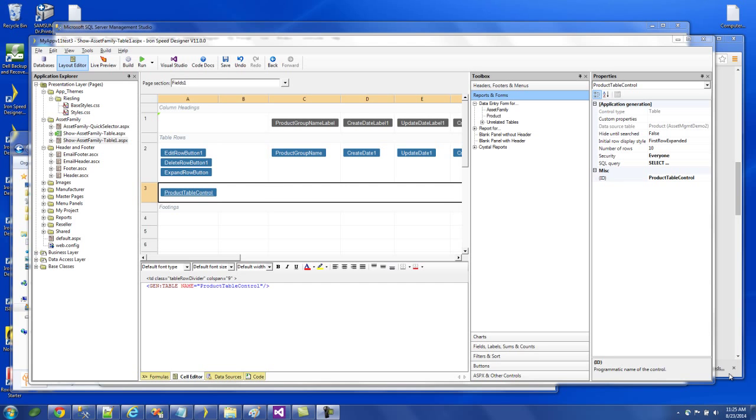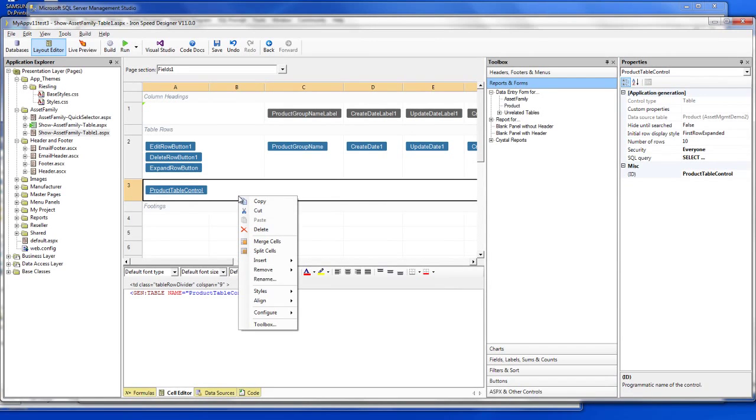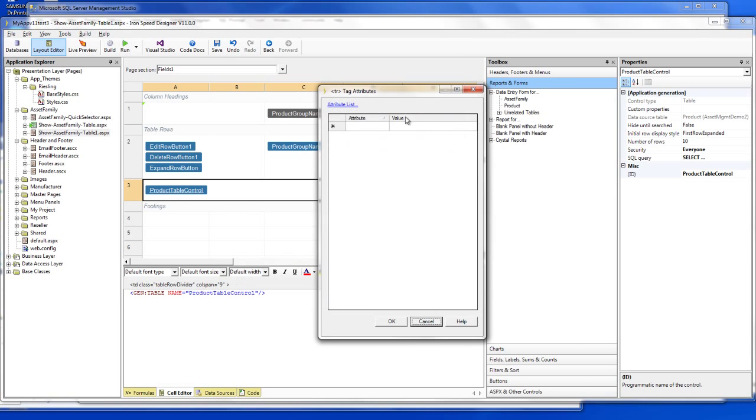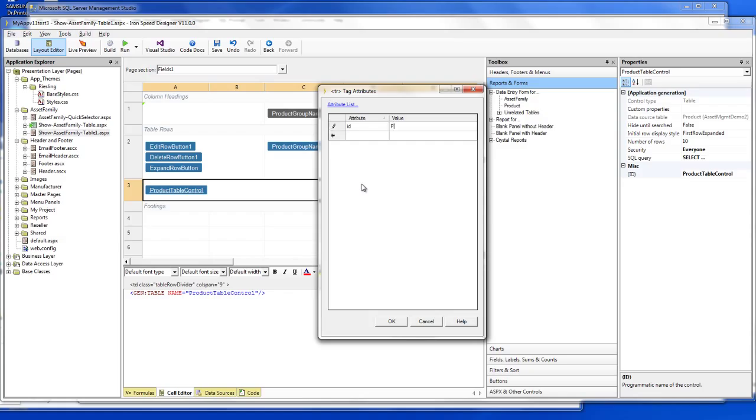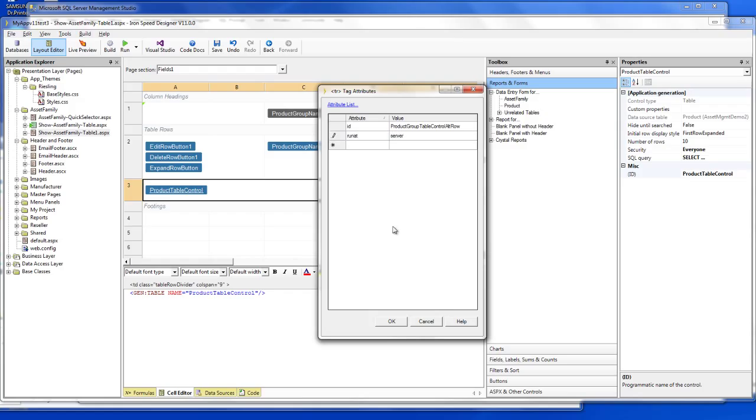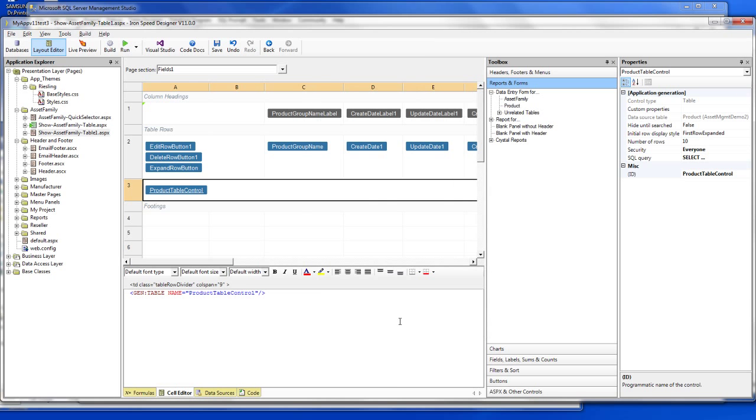So in order to configure the expand and collapse action against this product table control row, we go back to the Iron Speed Designer and come to this row. And there are two attributes that we need to add in order for it to recognize it. So we go to styled. It's on the row. And we need to specify the ID that collapse and expand button is looking for. So this is product group table control alt row. And then we also need to specify its run at server. Click OK.